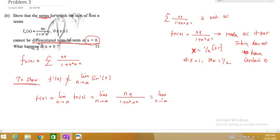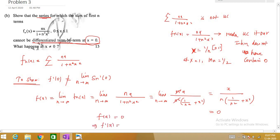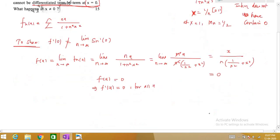Since f(x) = 0, we have f'(x) = 0 for all x, which means f'(0) = 0. This is our LHS. Now we will find the RHS: limit as n→∞ of sn'(0).